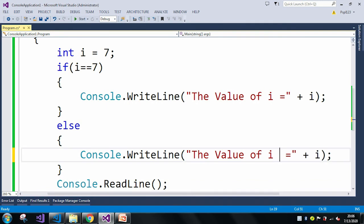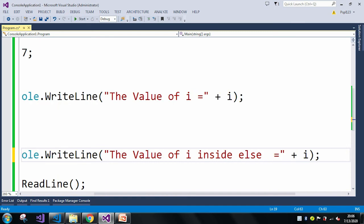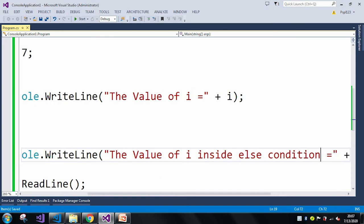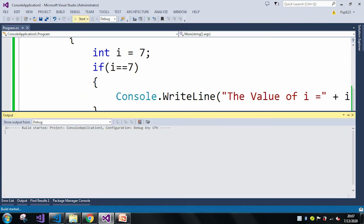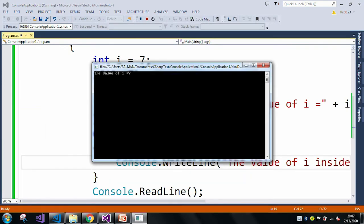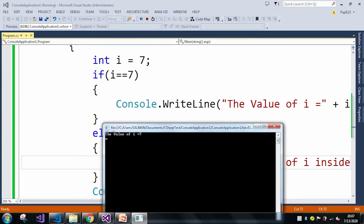I also added a write line inside the else condition just for better perspective. Now if I run the application, you can see the if condition executed and it printed the value — the value of i equals 7.